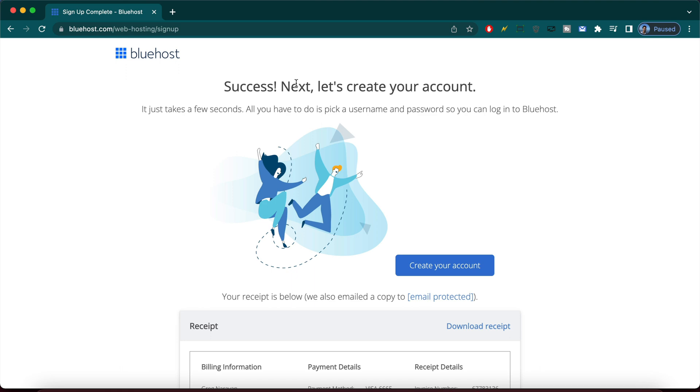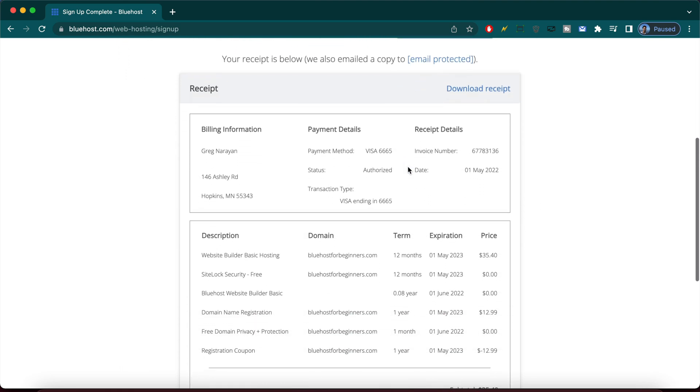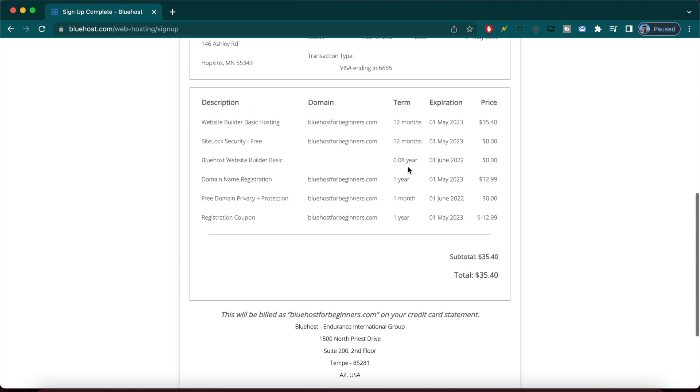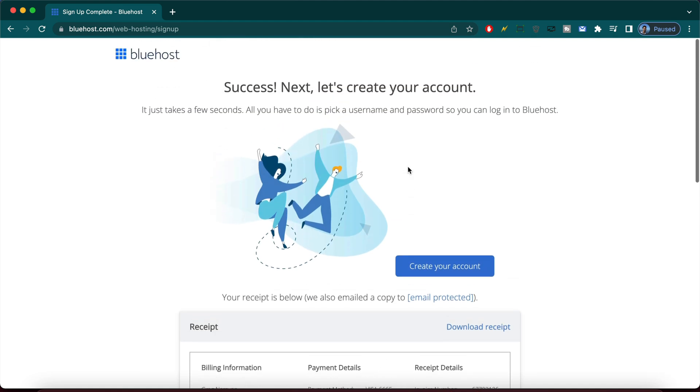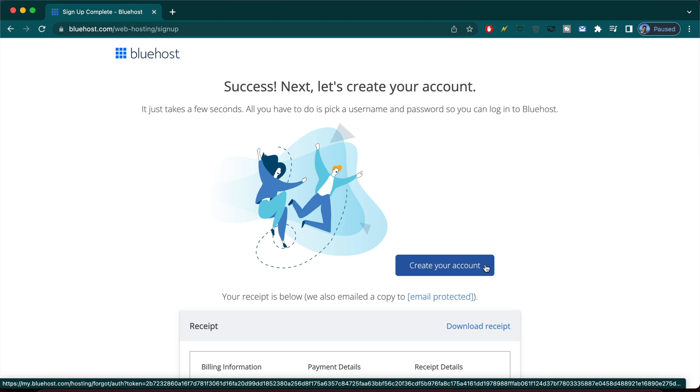Okay, we were a big success. It says next, let's create your account and your receipt down here was all billed to your email. So no need to do anything with that. Let's just click create your account. Congrats on making it this far.